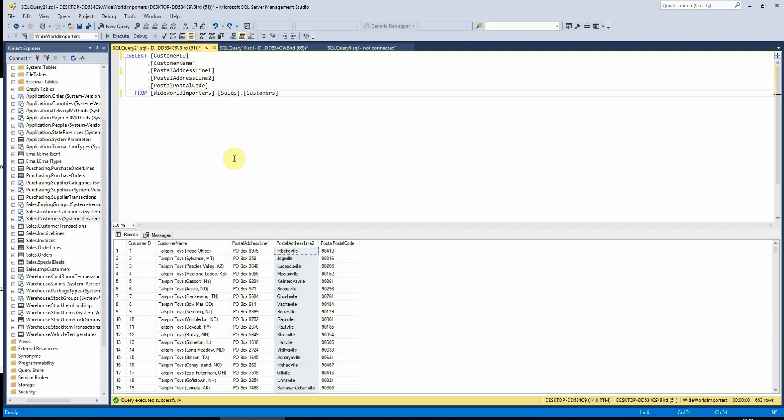Hello everyone! Today I'm going to show you the distinct, union, and union all commands.